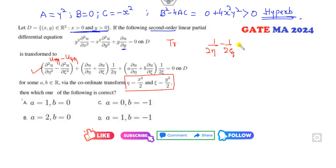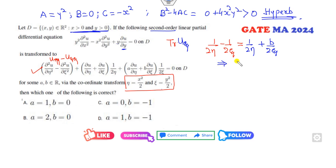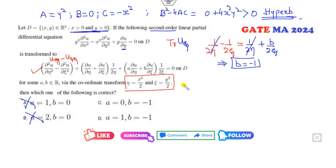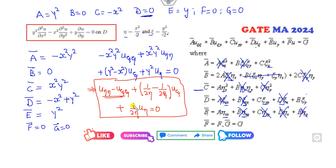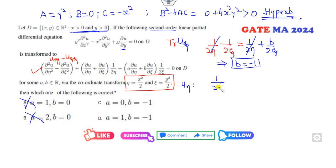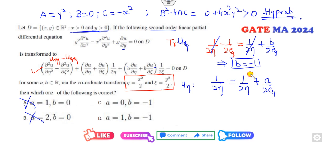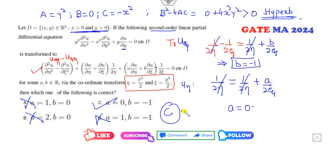Comparing with the required canonical form u_eta_eta minus u_xi_xi, the coefficient of u_xi gives 1 over 2 eta plus b over 2 eta, so b equals minus 1 and these cancel out. The coefficient of u_eta gives 1 over 2 eta equal to a over 2 xi, so a equals 0. Therefore the answer is option C.